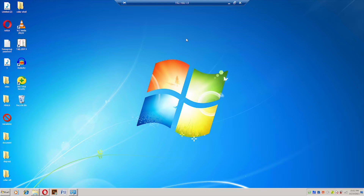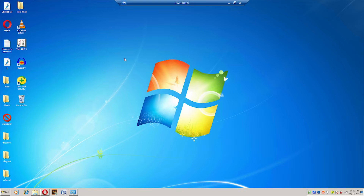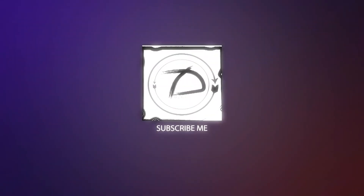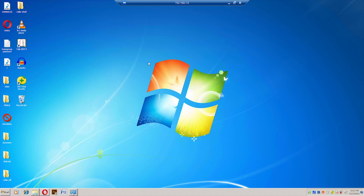If you also want to connect your Windows 7 operating system with Windows 10, then this is the right video for you. Just watch this video until the end, and after watching the entire video you will be able to connect your Windows 7 to Windows 10 in one click. So without any delay, let's begin our tutorial.